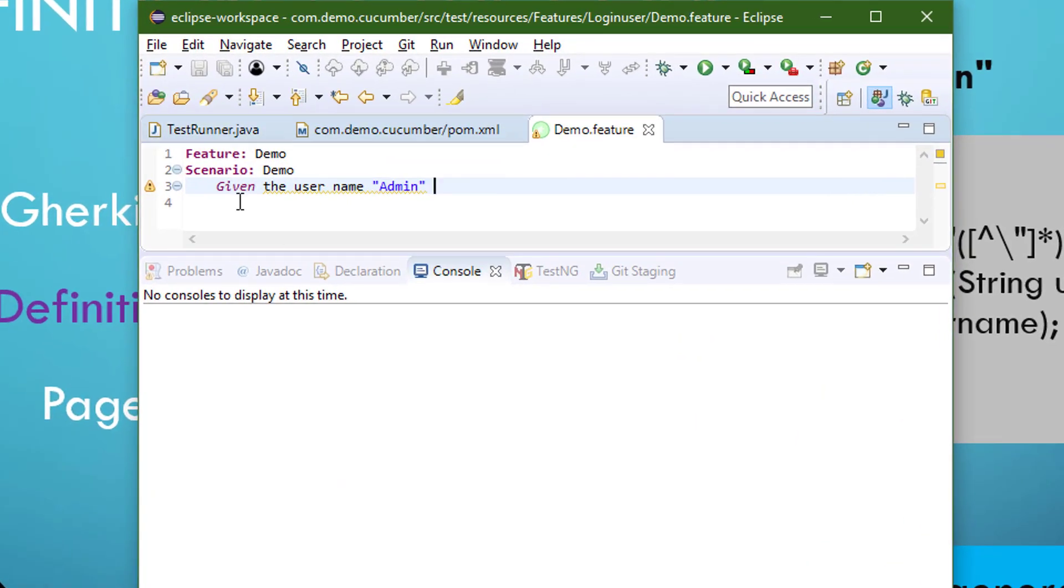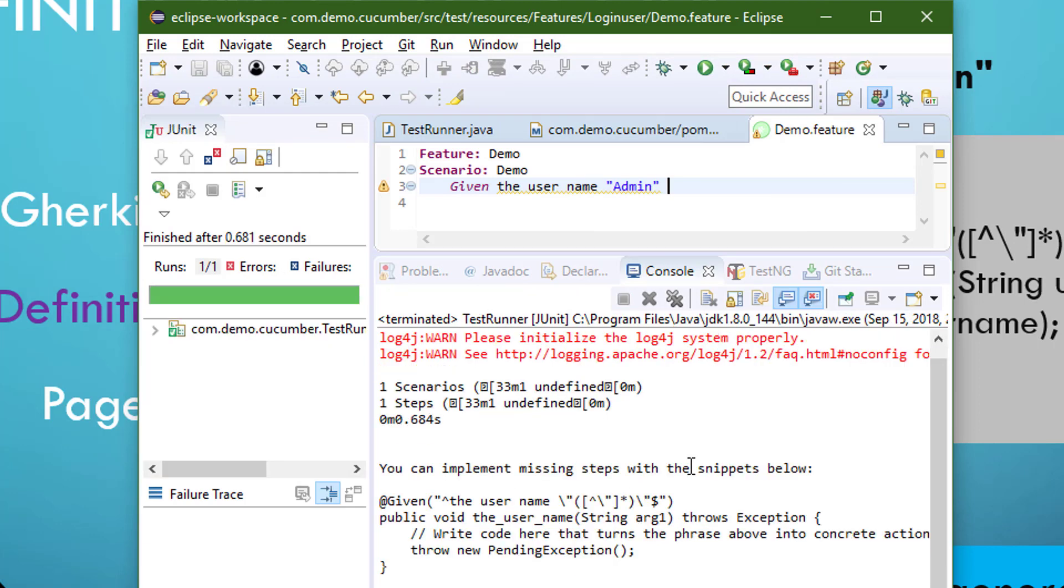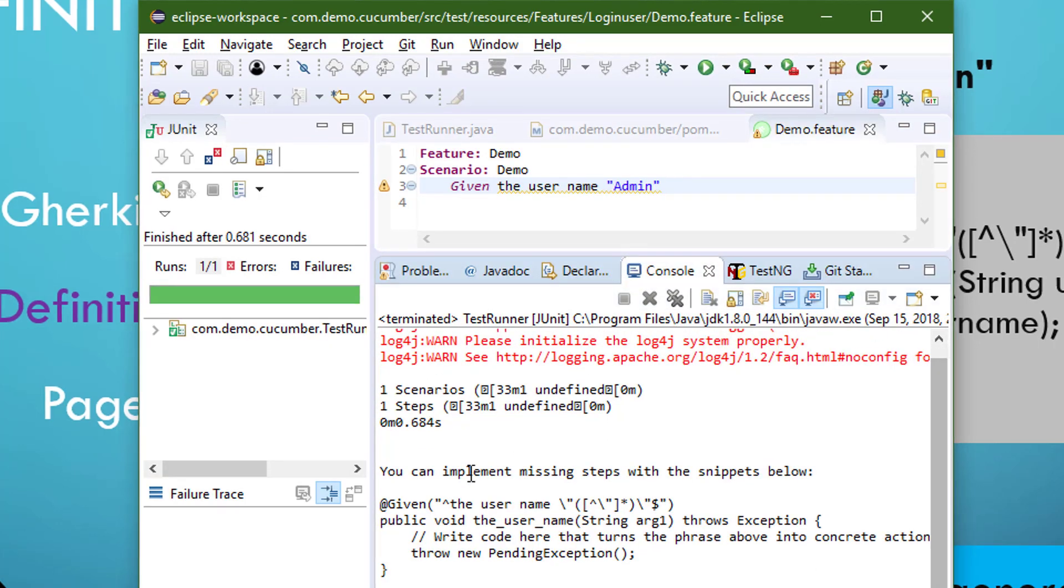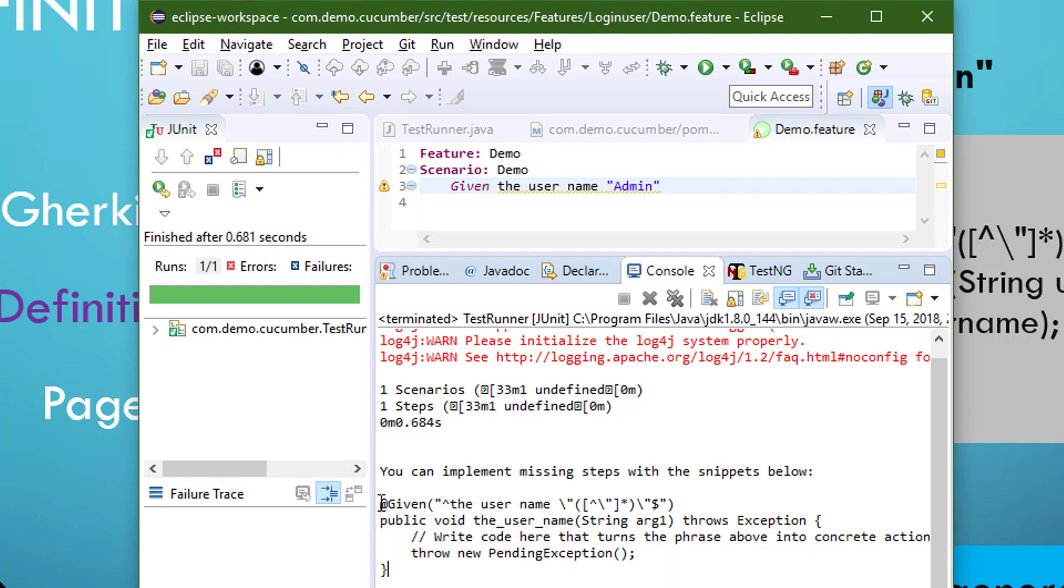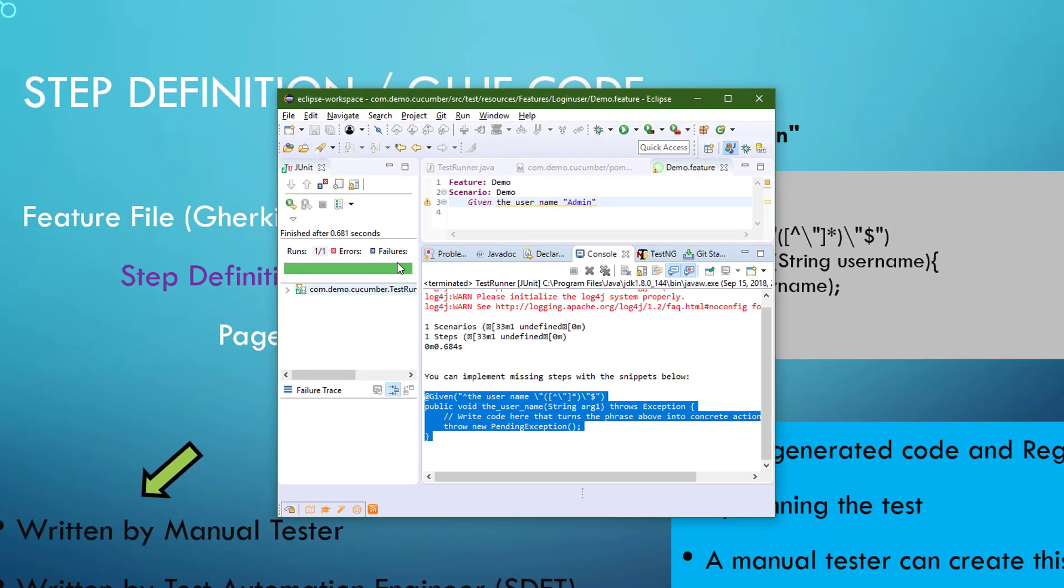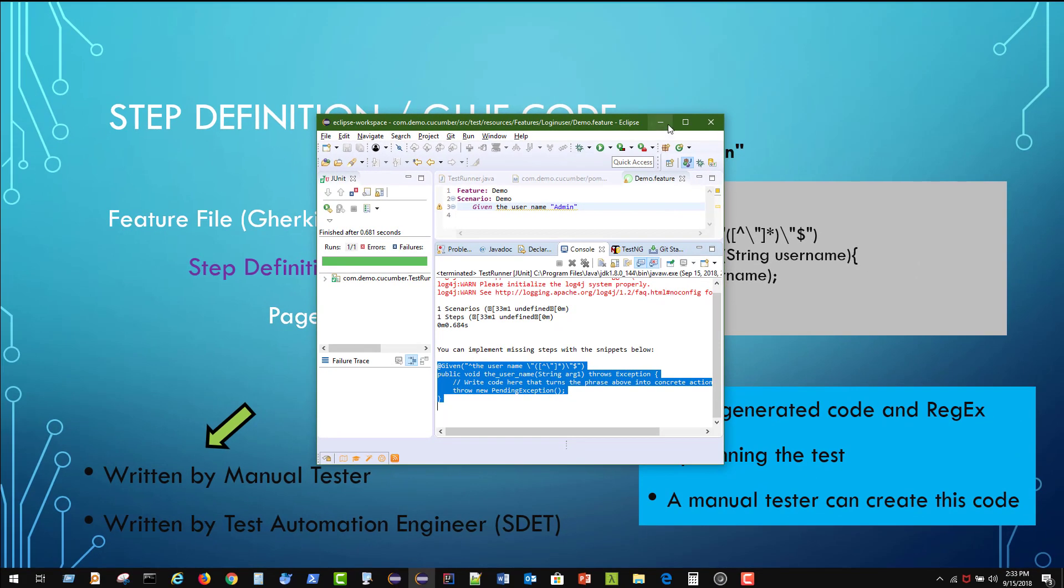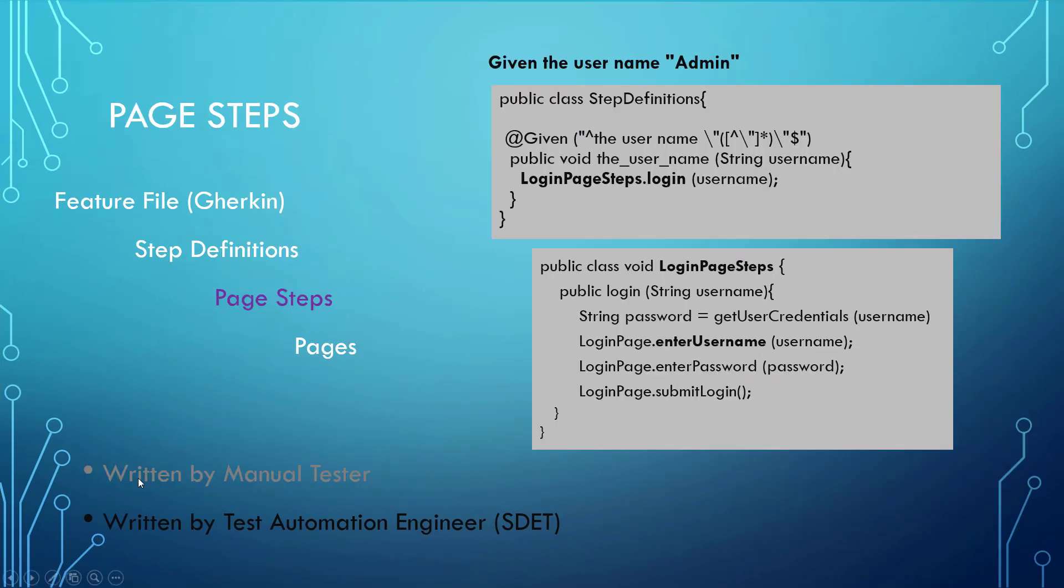Here we have Eclipse and we have a feature file, given the username is admin. And we're going to go and run that. When we run it, we actually get some output that says there's something horribly wrong going on. And the cool thing is that it actually gives you the lines of code in order to build this. And you can take this code and copy and paste it directly into a Java class in order to start building your test step definitions. But at this point, the manual tester is out of the picture.